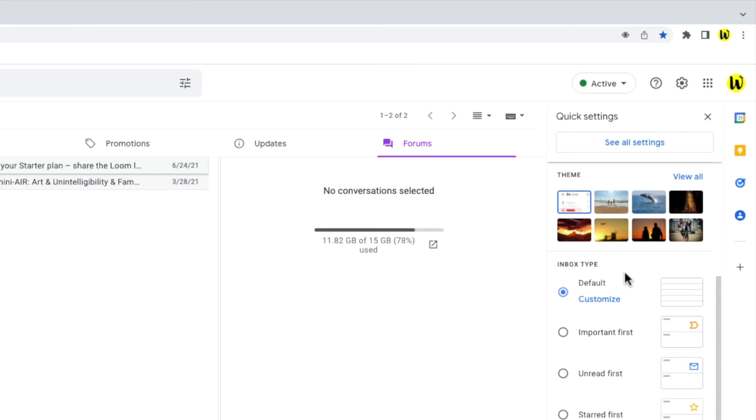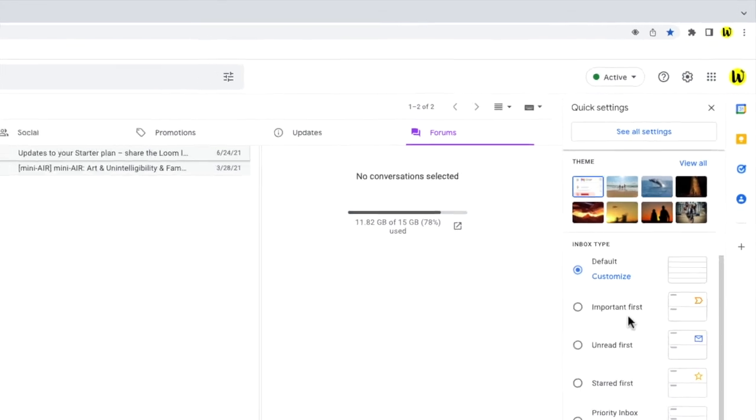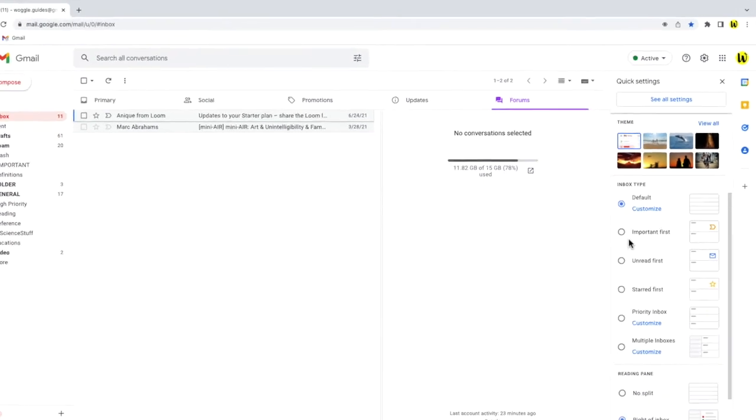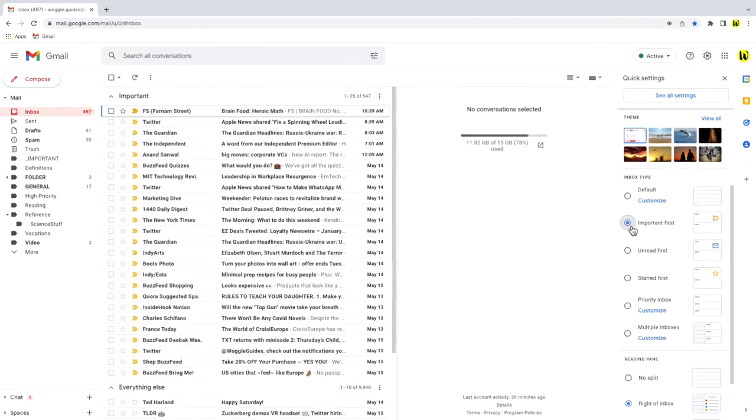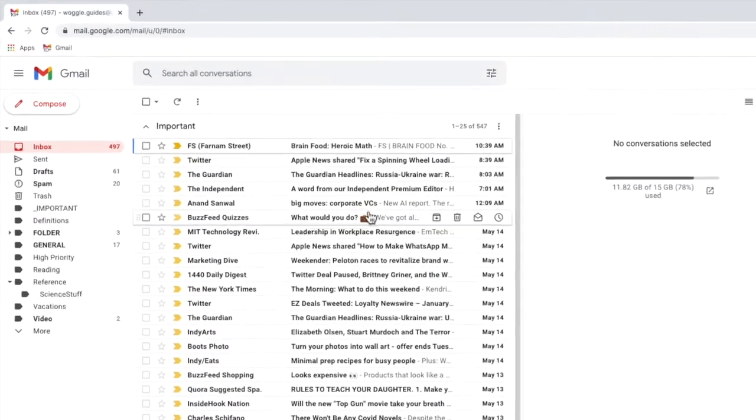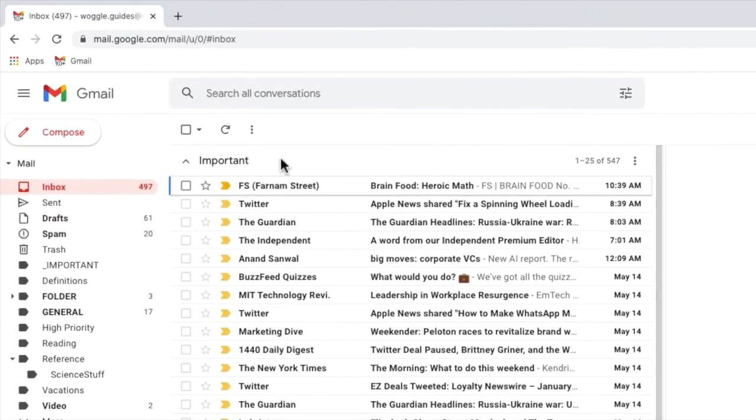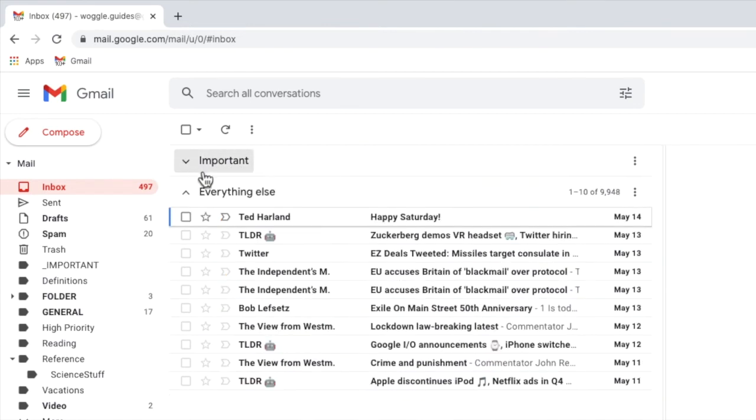In this guide however, we are interested in the important first inbox type. Let's click on that once now and you'll see the inbox immediately changes to show those email conversations that have been marked as important at the top of the inbox with all the other emails moved into an everything else section shown below.